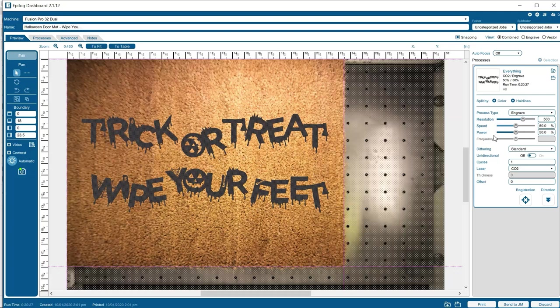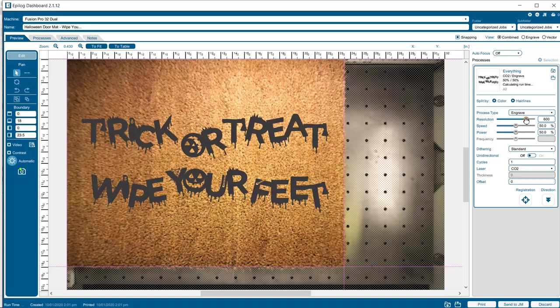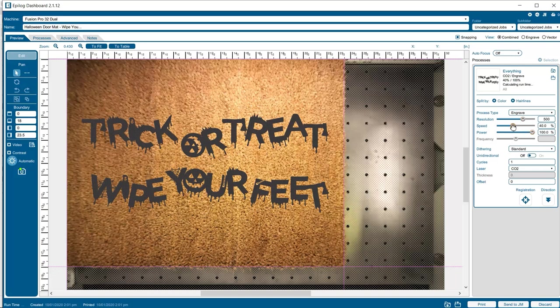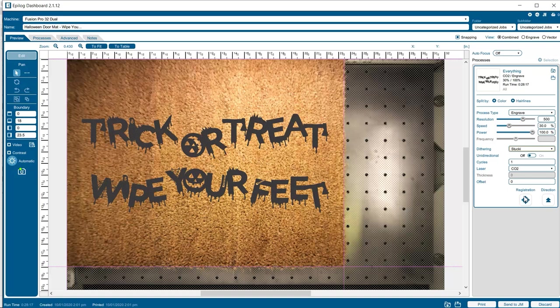For this example, we're utilizing the top left home position and ruler guides to align our CorelDRAW page and graphics to our coir doormat. Within the Epilog dashboard, we'll set the process type to engrave, speed to 30%, power to 100%, dithering to stucky, and direction to bottom up. Then print our graphics to the laser for engraving.